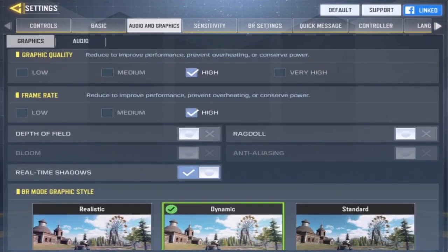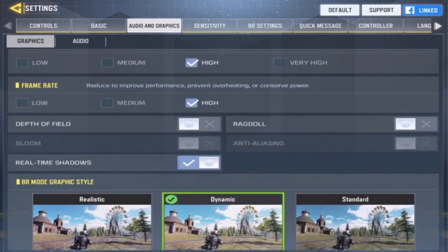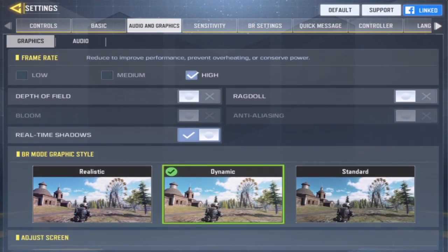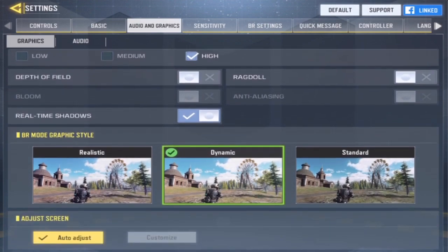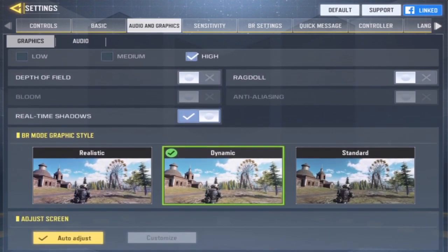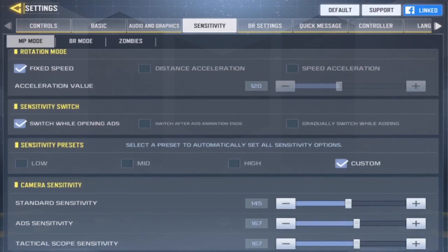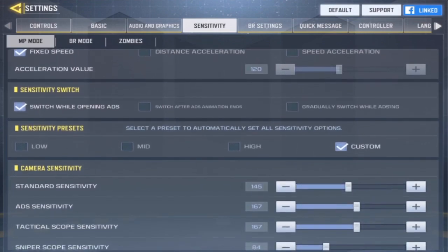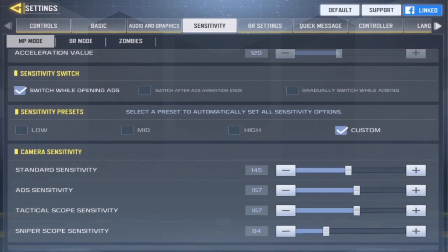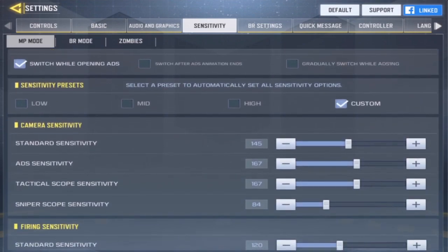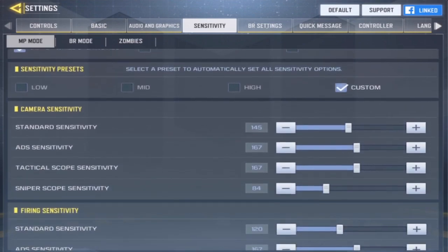For my audio and graphics I have the graphic quality set to high, frame rate high, real-time shadows on — that is a very important one — and dynamic for BR. Now the most important one: my sensitivity. Fixed speed acceleration value — that's super important.